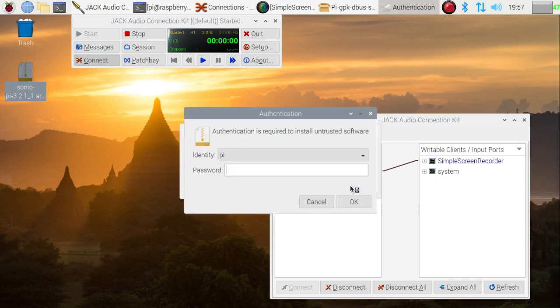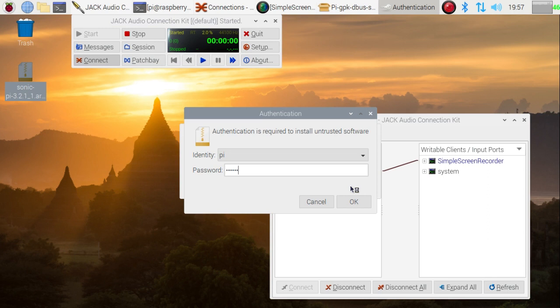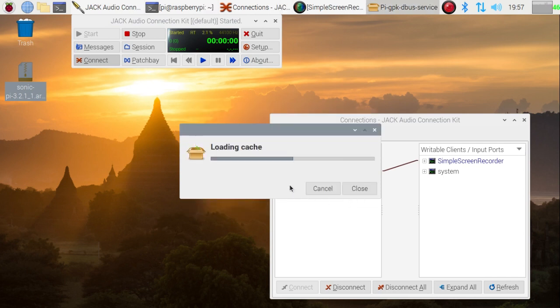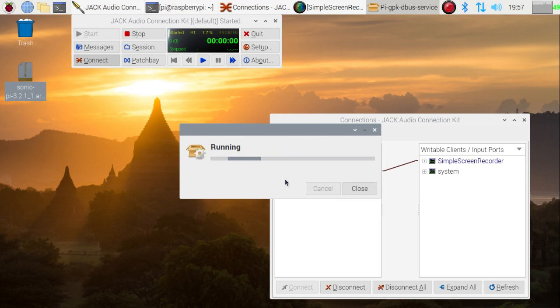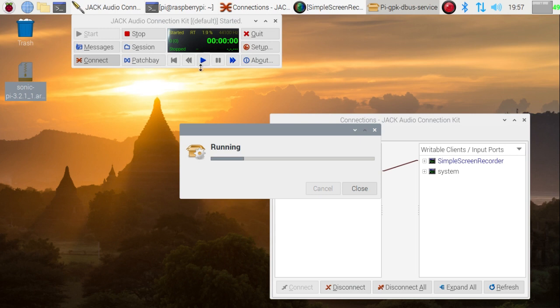It will then ask me for the password for the user on this machine. Rather slow typing I'm afraid because I'm holding the microphone with one hand and I'm typing one-handed. But there we go, we've got the password in and I've correctly got it there. It's then starting to download the package for Sonic Pi—not just the package itself but it calls up one or two supporting packages which are automatically downloaded and installed.